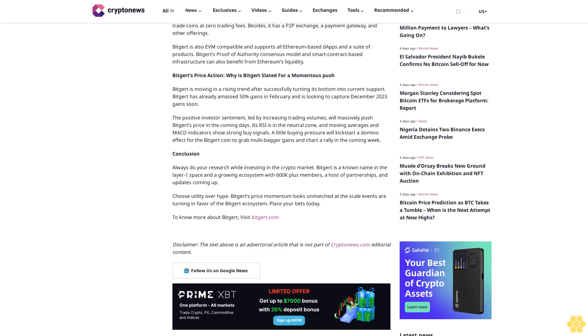Bitgert offers developers a full suite of products. Bitgert also boasts of a CEX where users can trade coins at zero trading fees. Besides, it has a P2P exchange, a payment gateway, and other offerings. Bitgert is also EVM-compatible and supports all Ethereum-based DApps and a suite of products. Bitgert's proof-of-authority consensus model and smart contract-based infrastructure can also benefit from Ethereum's liquidity.